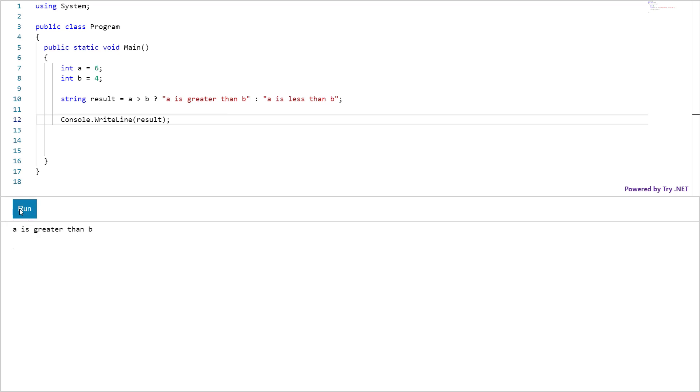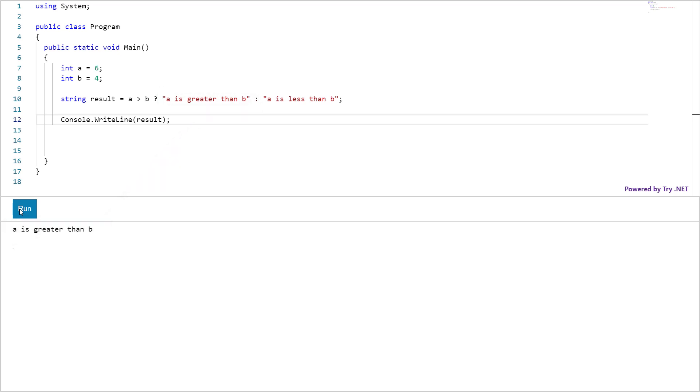6 is greater than 4 which is true, right? So the result is this string. Conditional operator performs essentially the same task as the if-else statement. Let me write one.